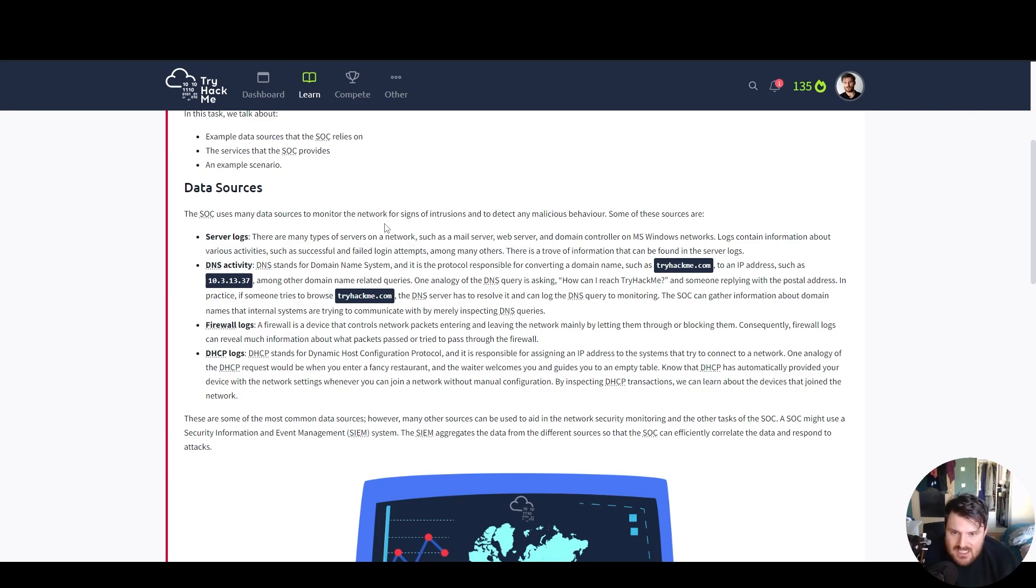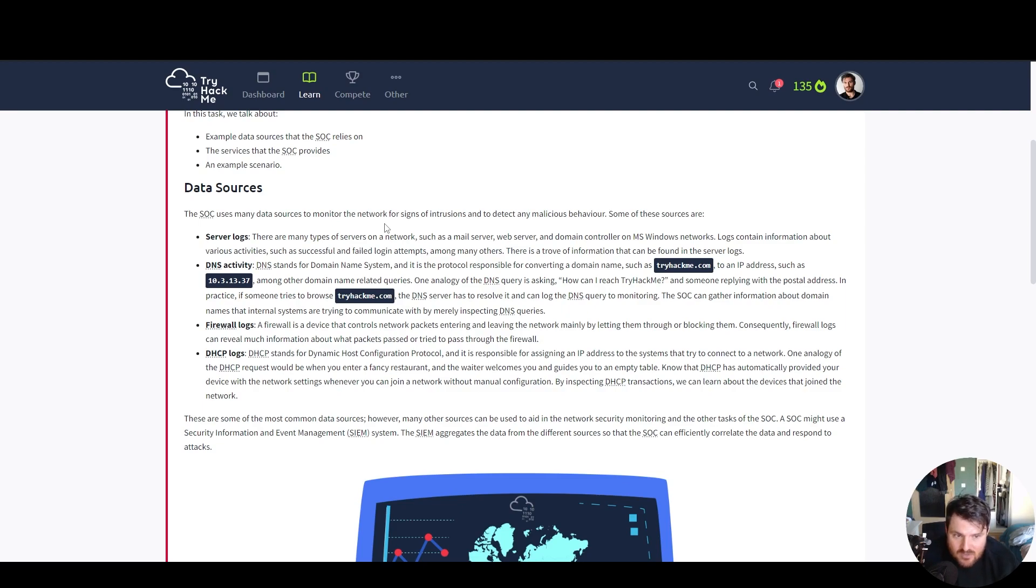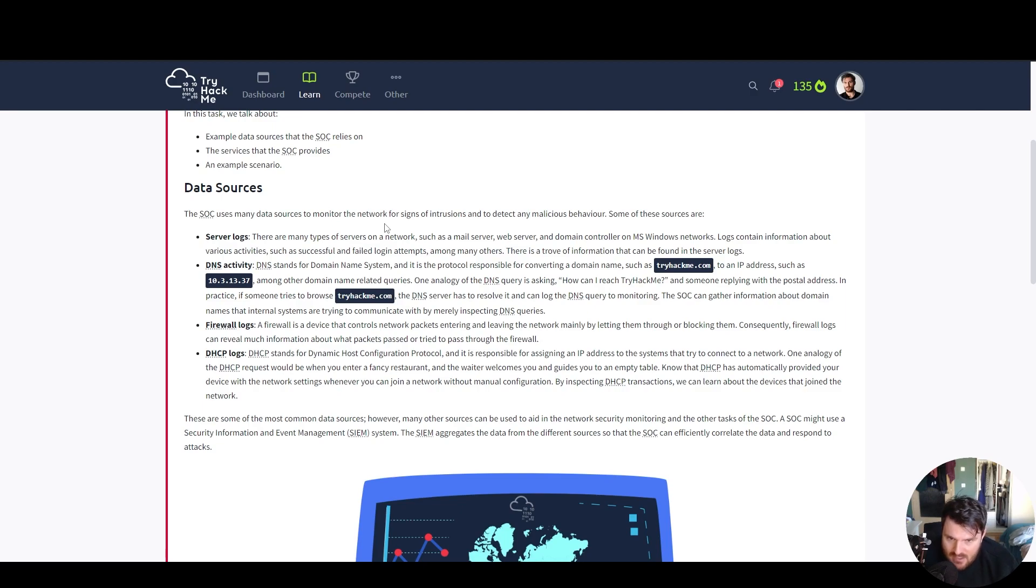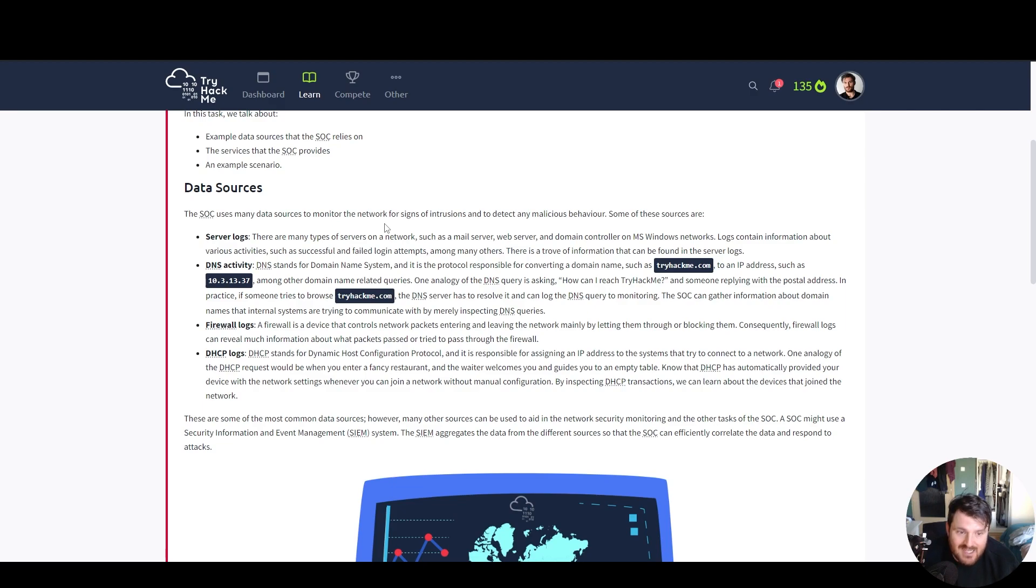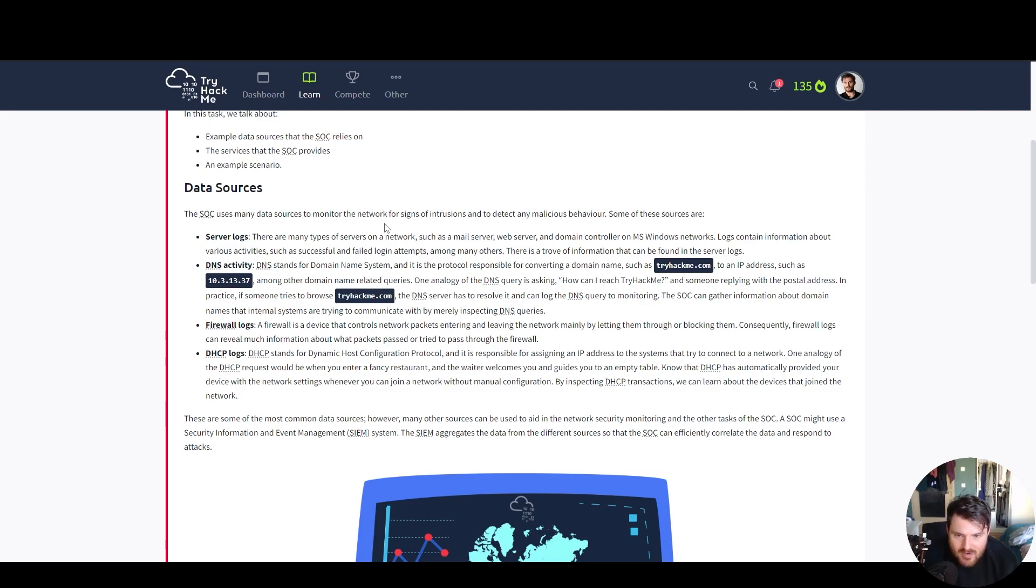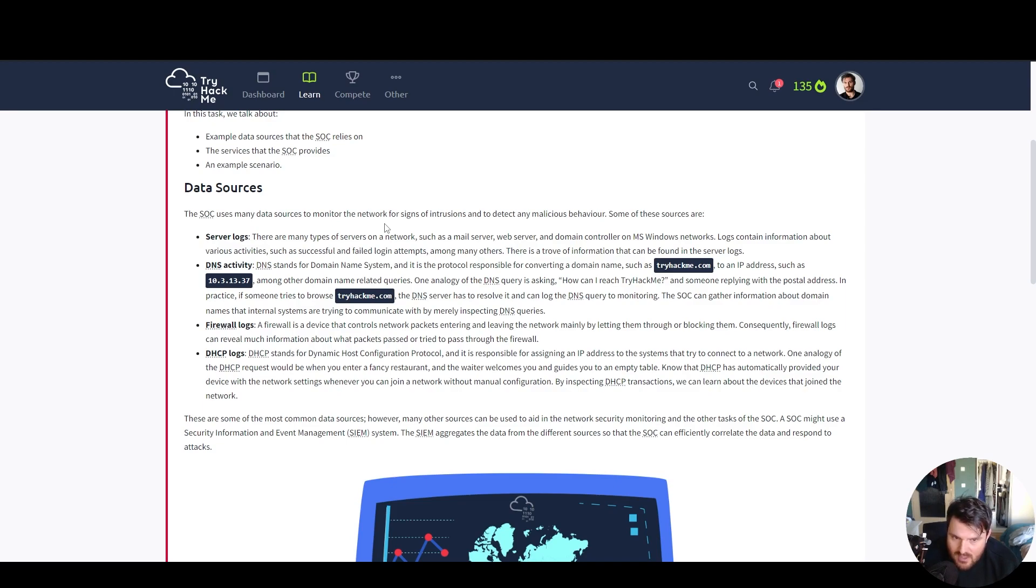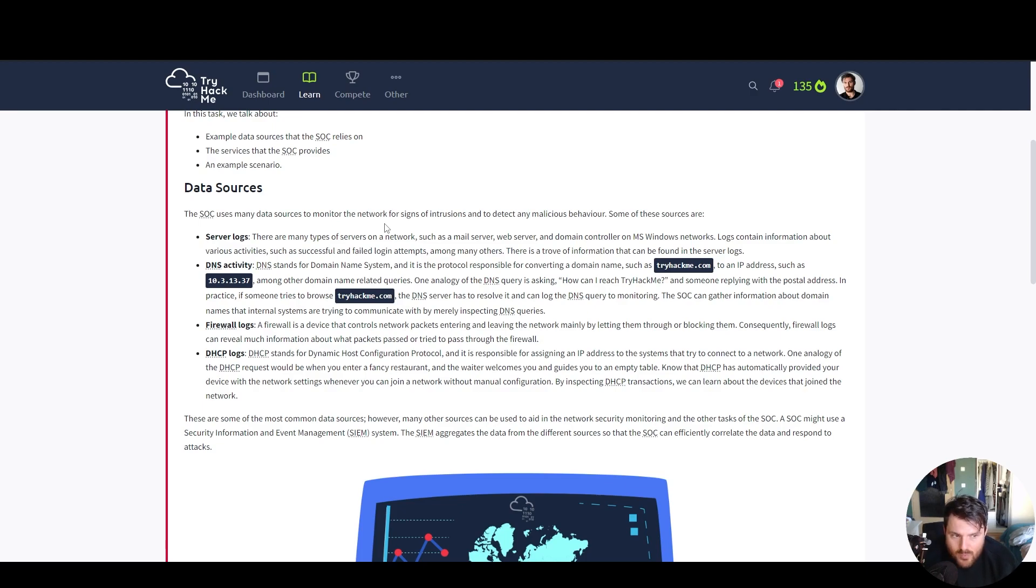DHCP logs. Dynamic host configuration protocol is responsible for assigning an IP address to the systems that try to connect to a network. One analogy of a DHCP request would be when you enter a fancy restaurant and the waiter welcomes you and guides you to an empty table. Know that DHCP has automatically provided your device with the network settings whenever you join a network without manual configuration.